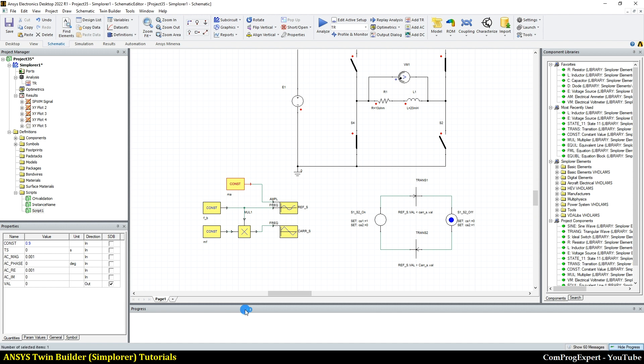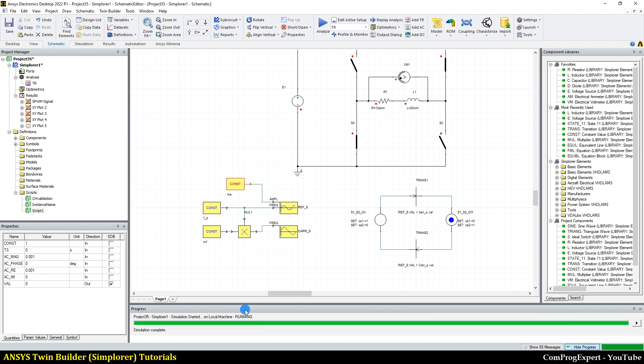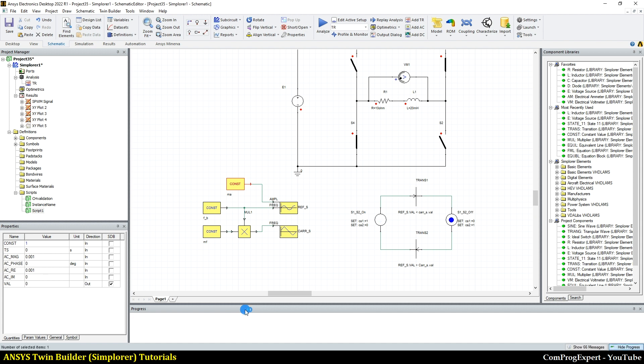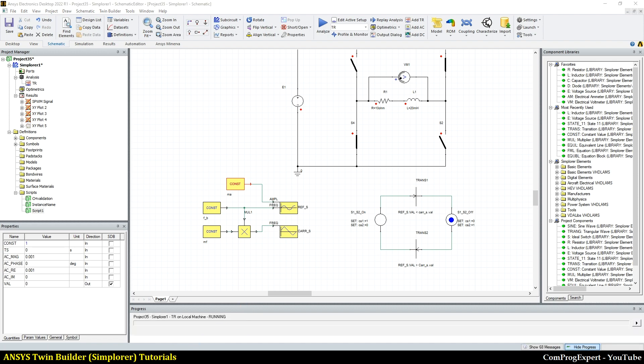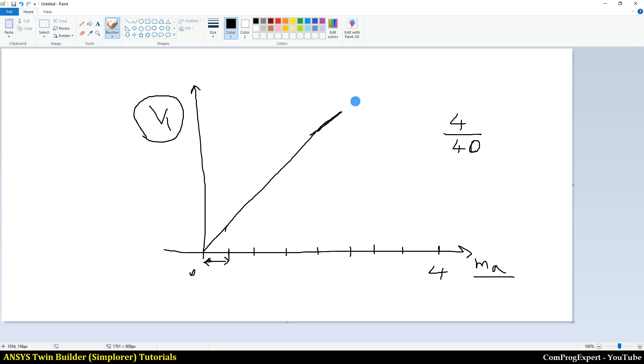Then we can post process the data in MATLAB to find this curve. So this is an example, but for more complex circuits, you can do this kind of programming and build a link between MATLAB and Simplorer to do more complex post processing.